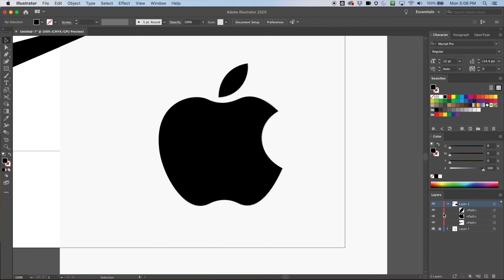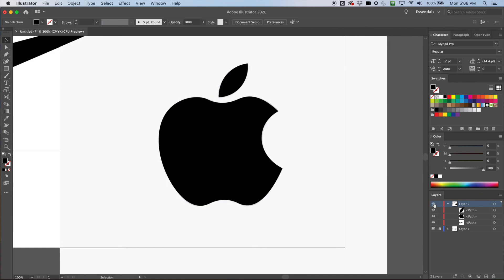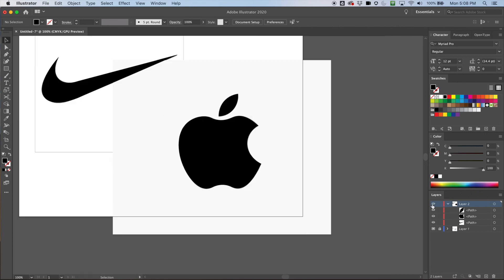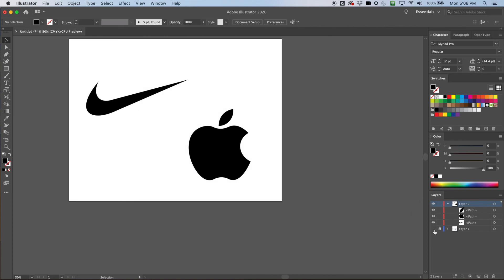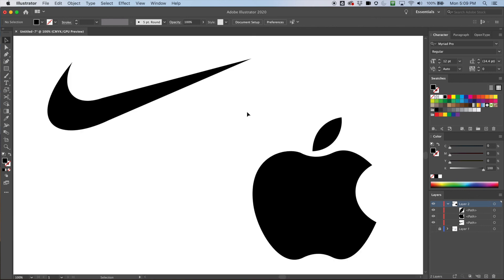Let's turn it on and off and see how it looks — pretty good! I can get rid of my template now and I've got my two clean logos. That'll do it for now. We used the pen tool to create recreations of these very iconic logos. I hope you learned something, I hope you got something out of this, and I'll see you on the next one.